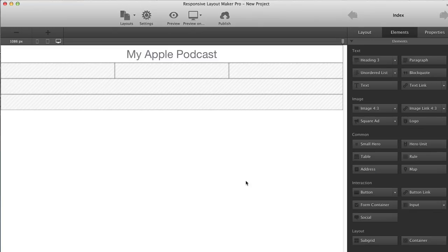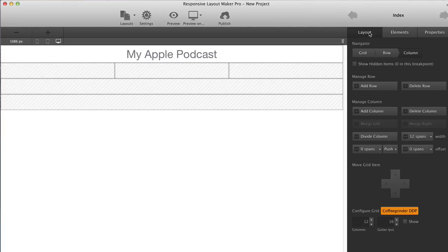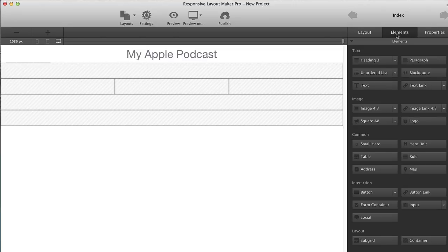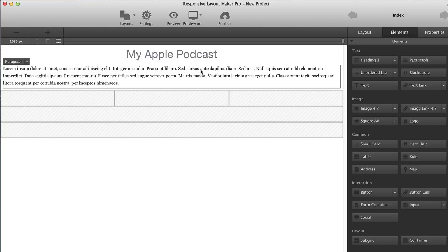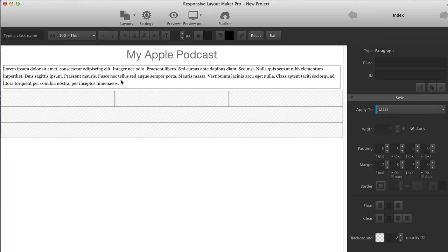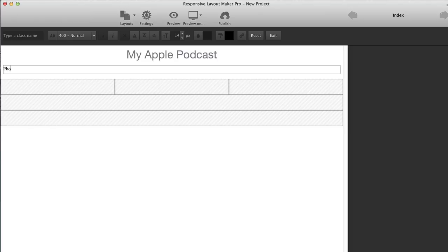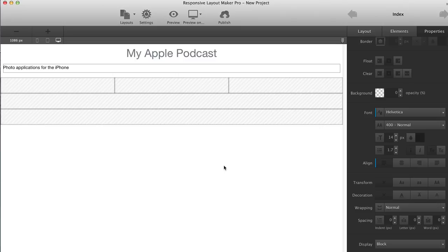So with that top row selected, I'm actually going to add another row underneath because I just want a little bit of text describing what this page is going to be about. So I'm just going to go back to Layout, and just quickly add a row underneath. And then back to Elements, and I'm going to go ahead and add some paragraph text to that row. And I don't want it to say much, I just want it to say Photo Applications for the iPhone.